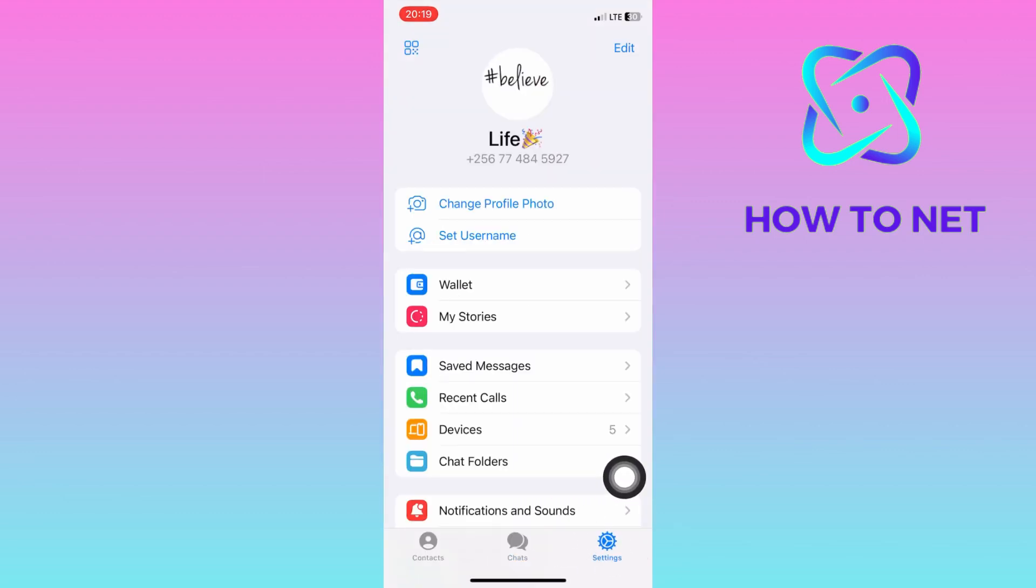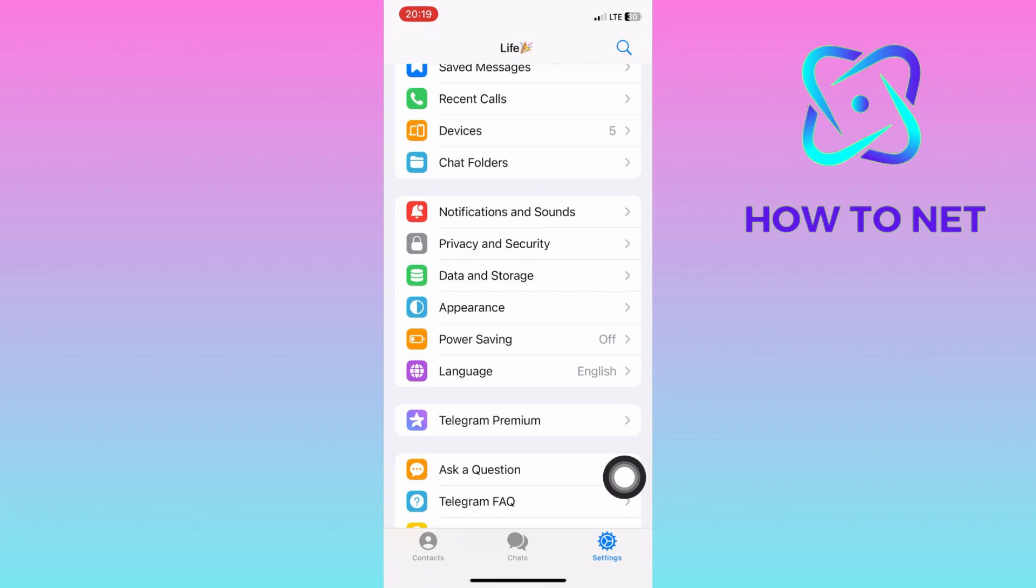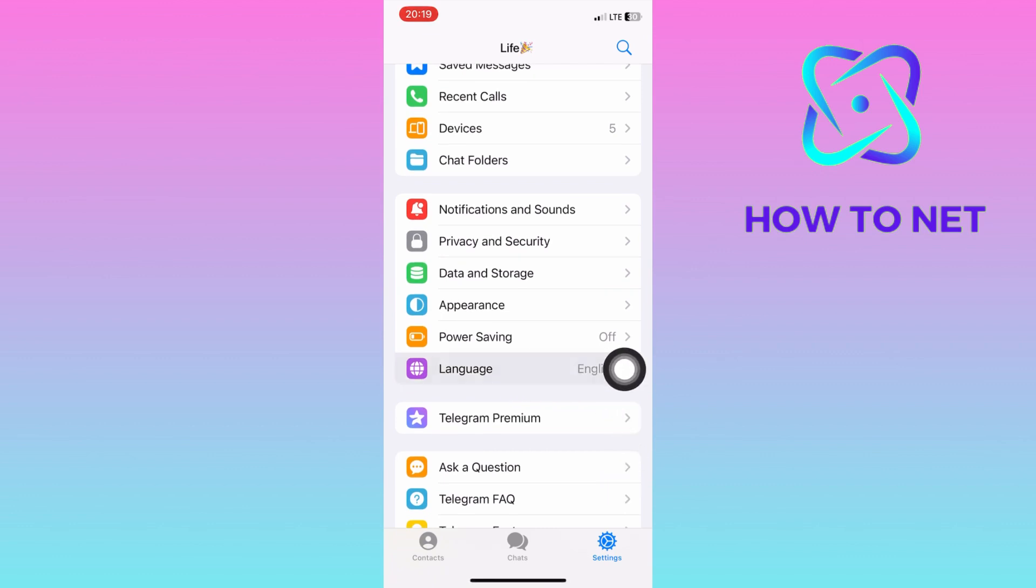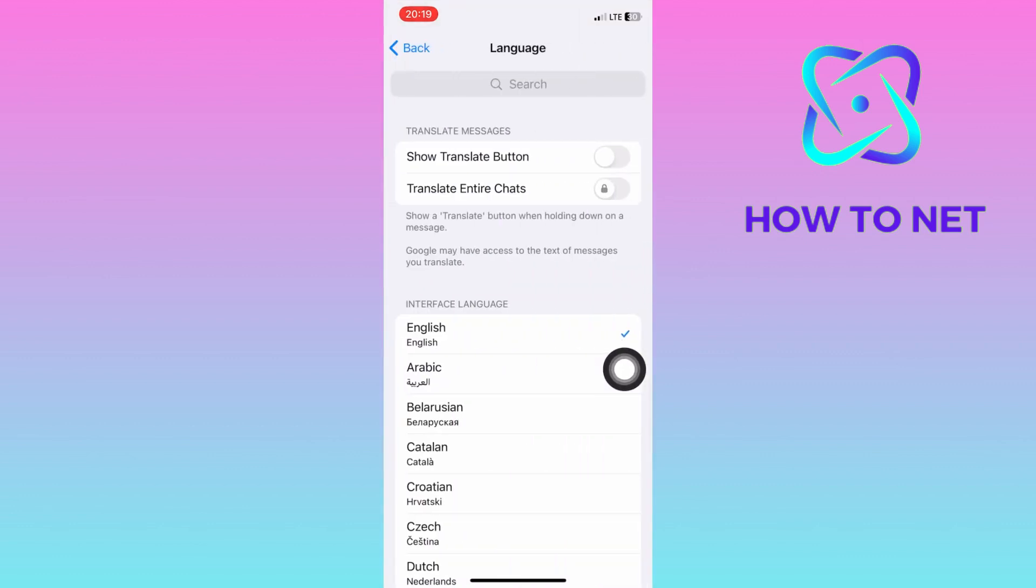On the settings page, scroll down to the language option. You will have to select the second option, translate entire chats.